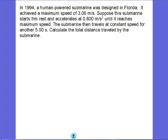A 1994 human-powered submarine was designed in Florida and achieved a maximum speed of 3.06 meters per second. Suppose this submarine starts from rest and accelerates at 0.800 meters per second squared until it reaches its maximum speed. The submarine then travels at a constant speed for another 5 seconds, and we want to calculate the total distance traveled by the submarine.